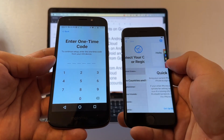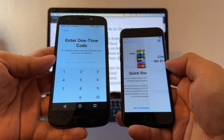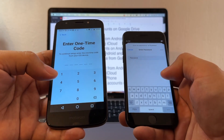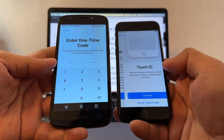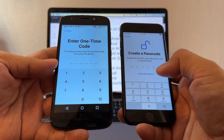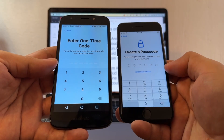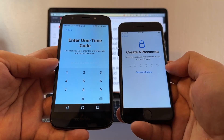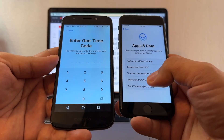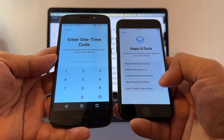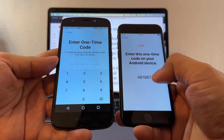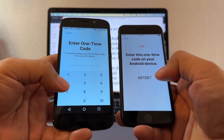On the iPhone: select English, United States, Set Up Manually. Join the same Wi-Fi as the Android. Go through Data and Privacy, skip Touch ID, skip Passcode. You'll reach the Apps and Data screen — select Move Data from Android, click Continue, and it will give you a code to enter on the Android device.